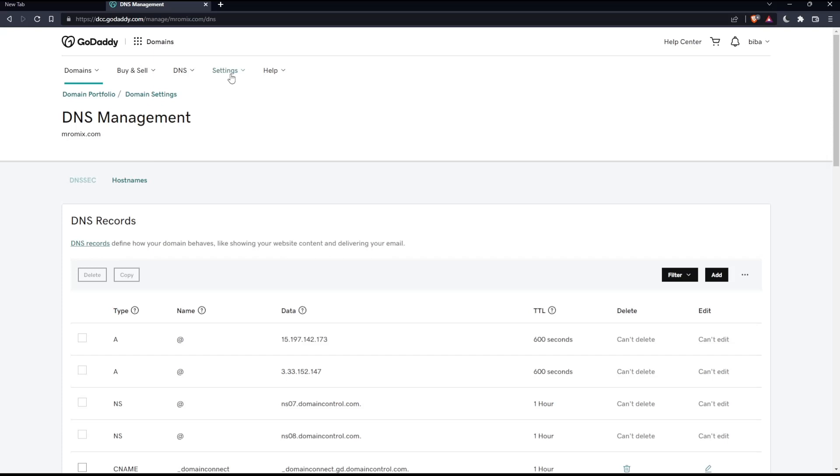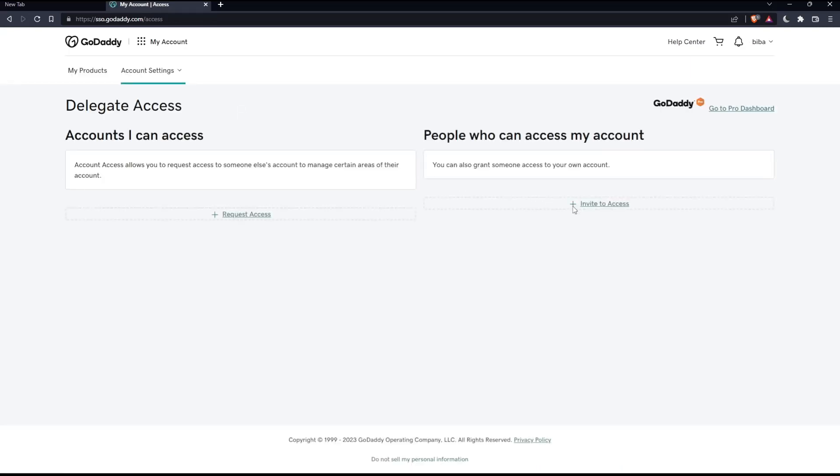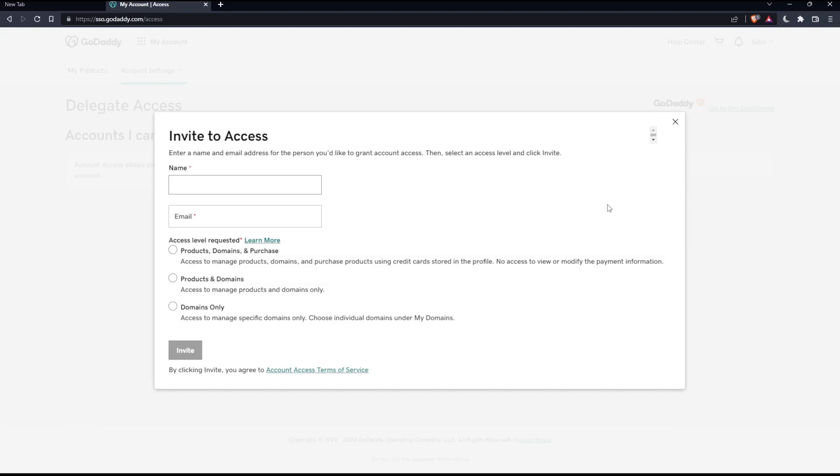Now go to the settings option and click on it, then click on Delegated Access. Once you do that, click Invite to Access if you want to give access. If you want to request access from another person, click Request Access. For us, click Invite to Access.